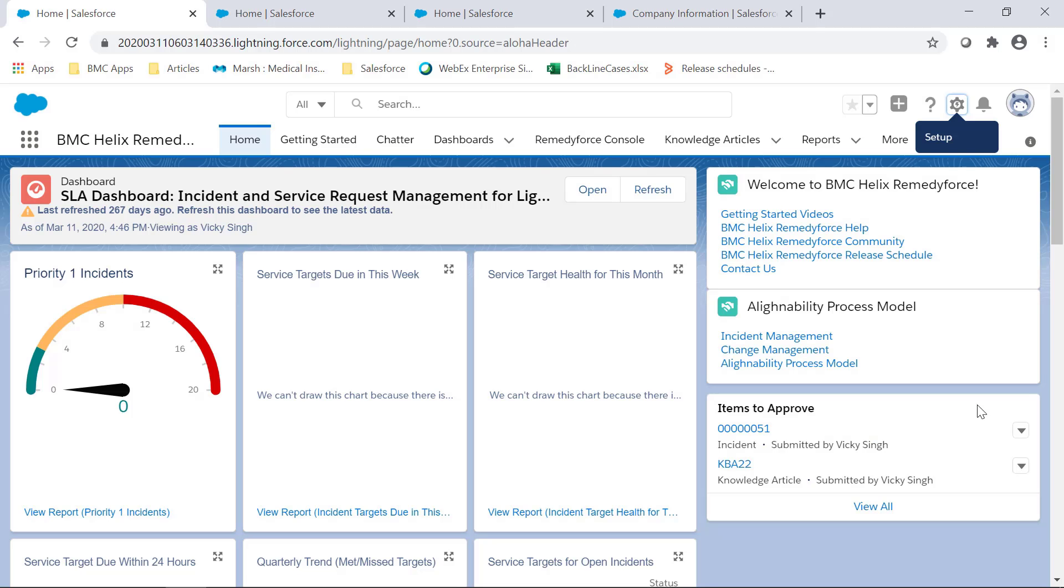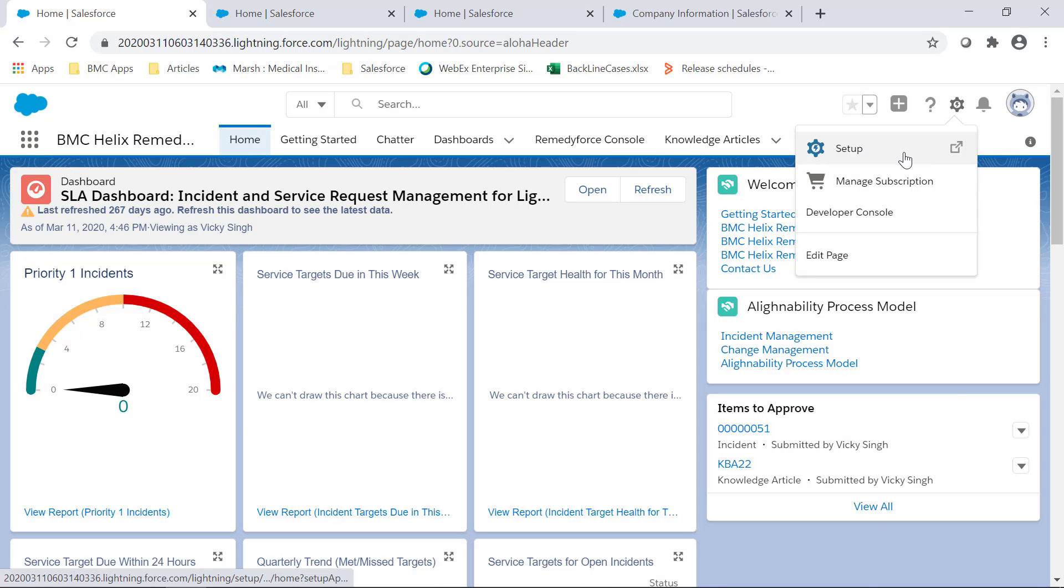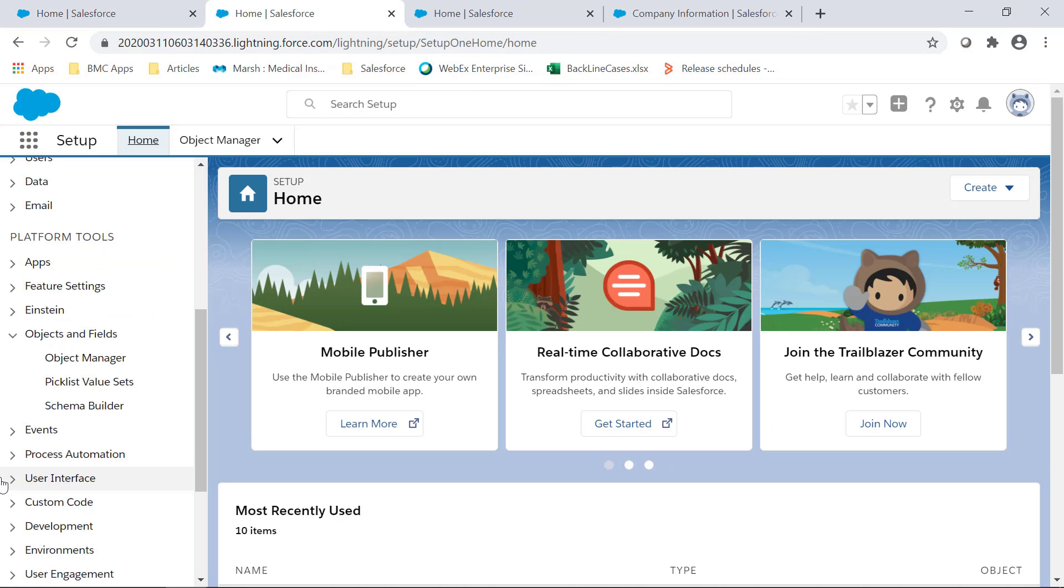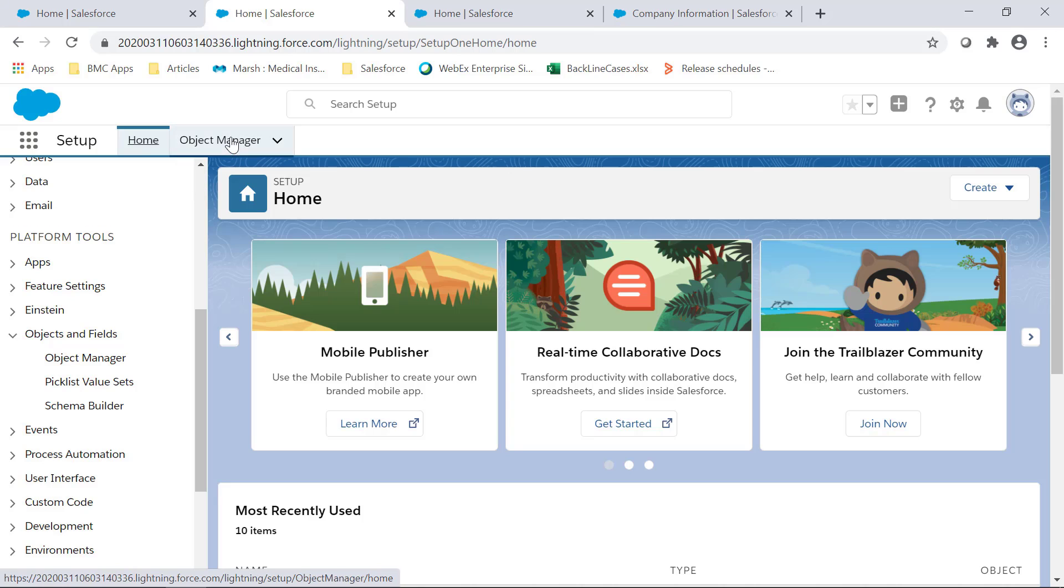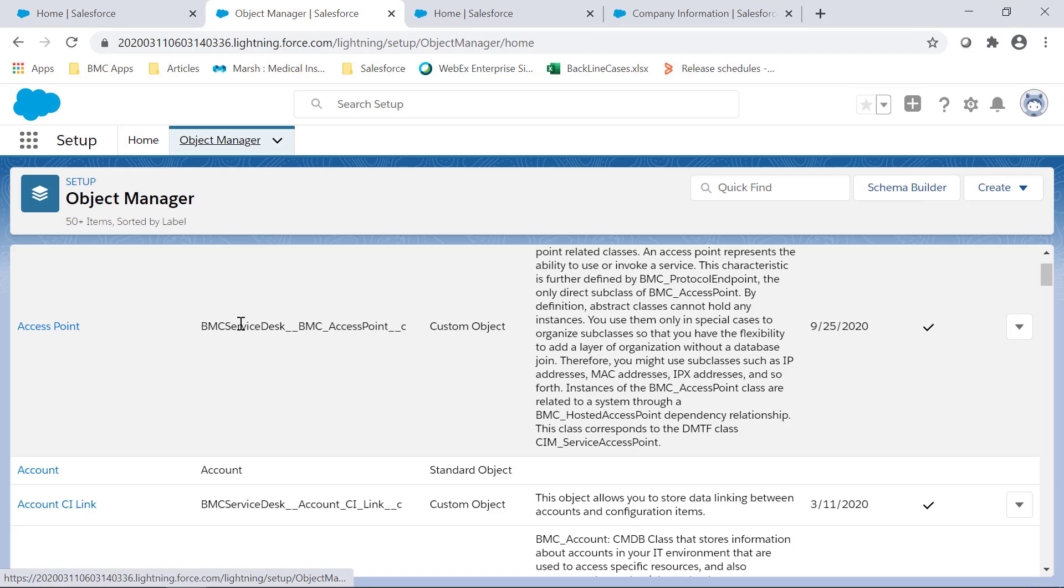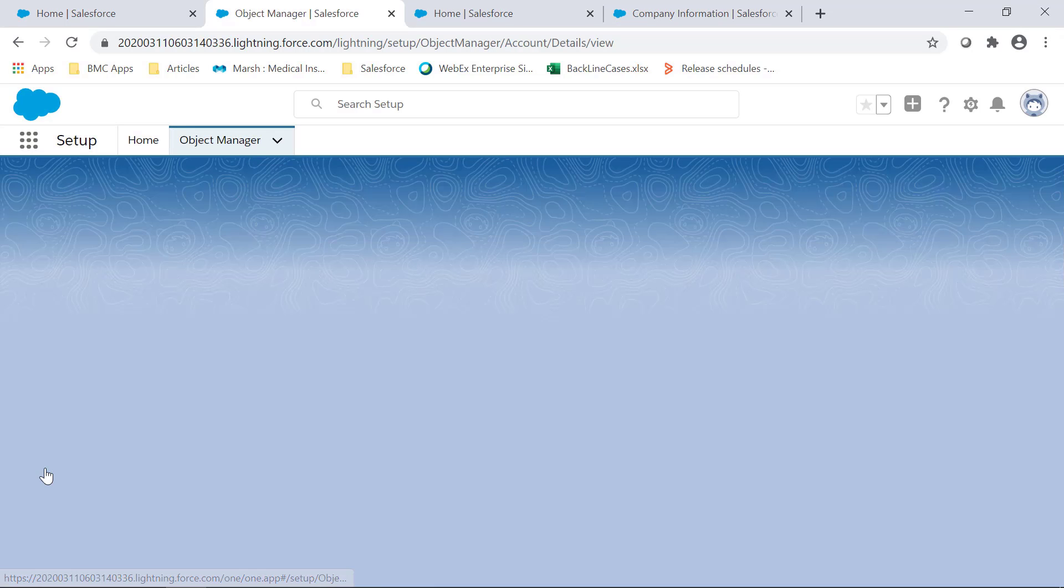In order to check current usage of workflow rules per object, click on setup, then go to object manager, and select one of the objects.